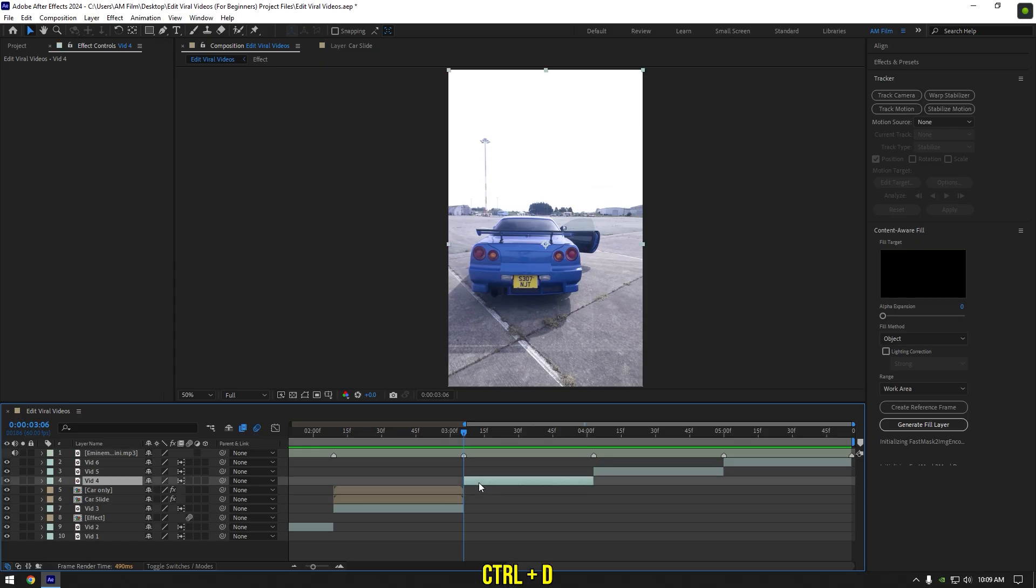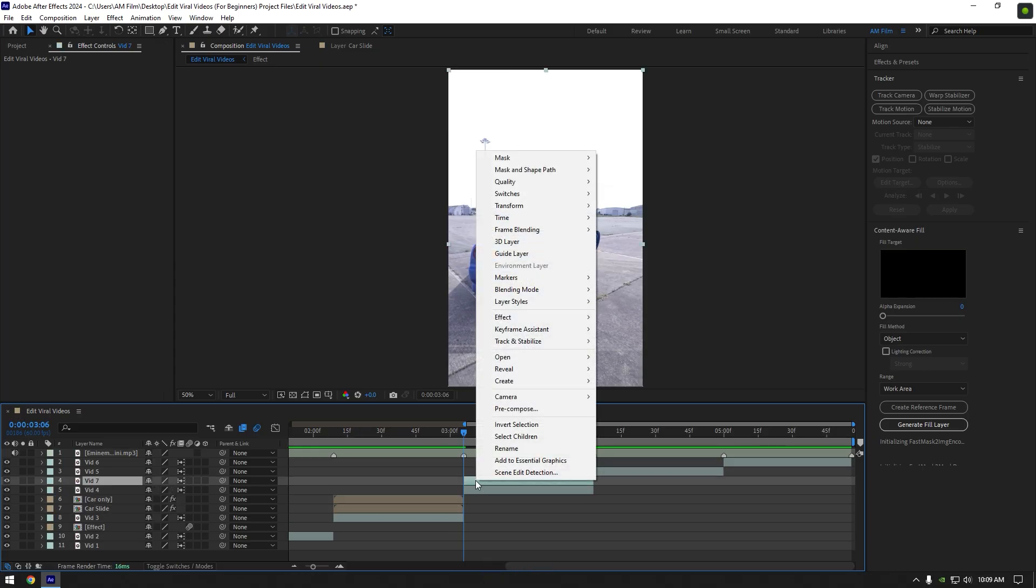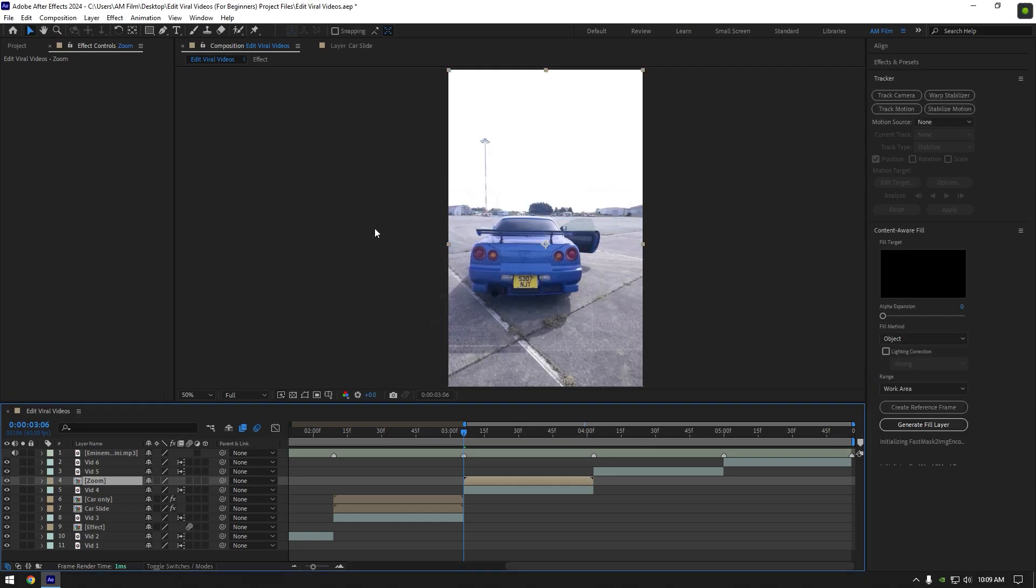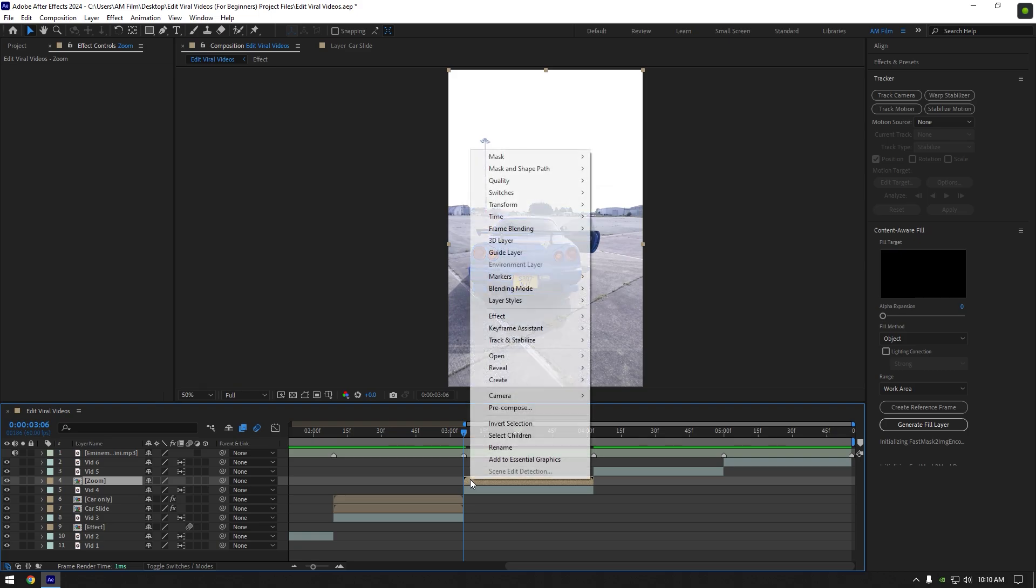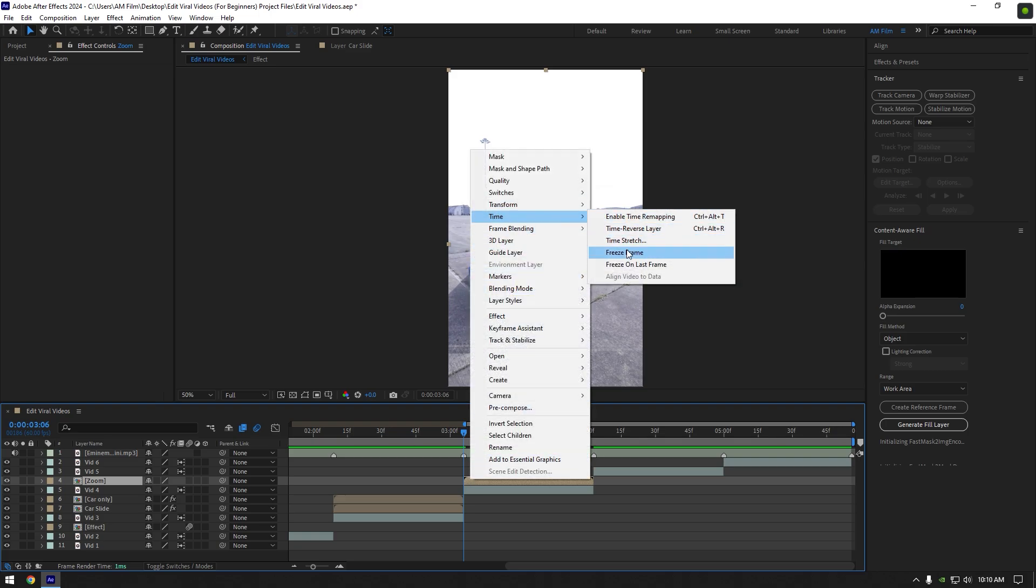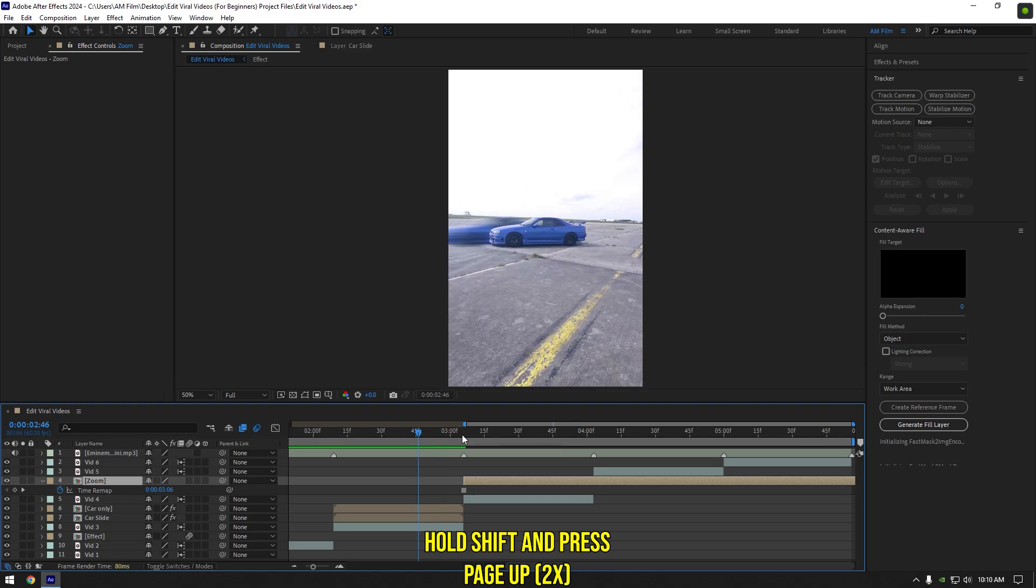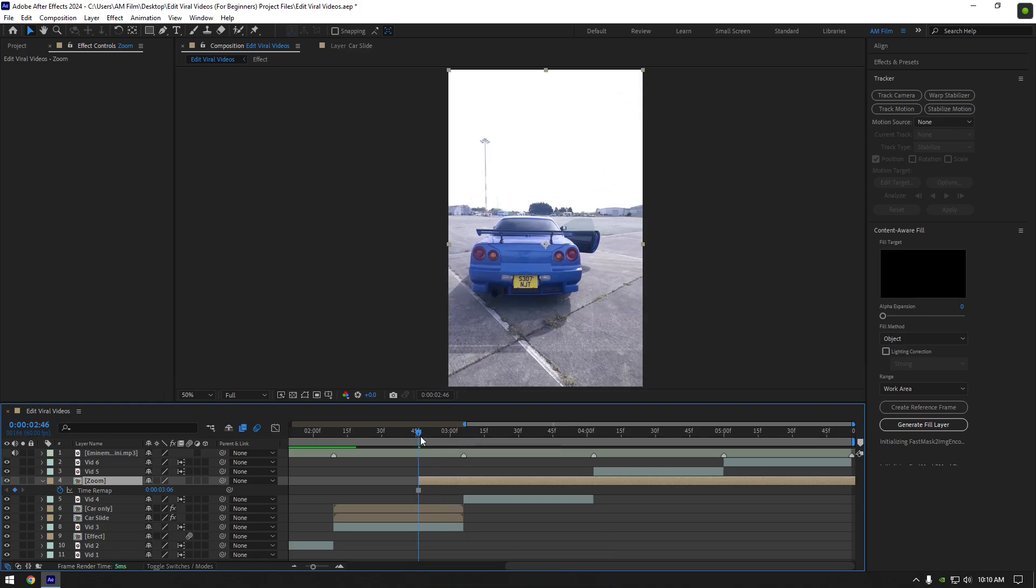Easy zoom transition. Duplicate your clip. Right click on duplicated layer and pre-compose it. Rename it to zoom and click on OK. Make sure you are at the very beginning of zoom layer, then right click on it. Go to time and select freeze frame. Go 20 frames backward. Hold shift and press page up twice on your keyboard. Move zoom layer there and cut it where the actual video starts from.